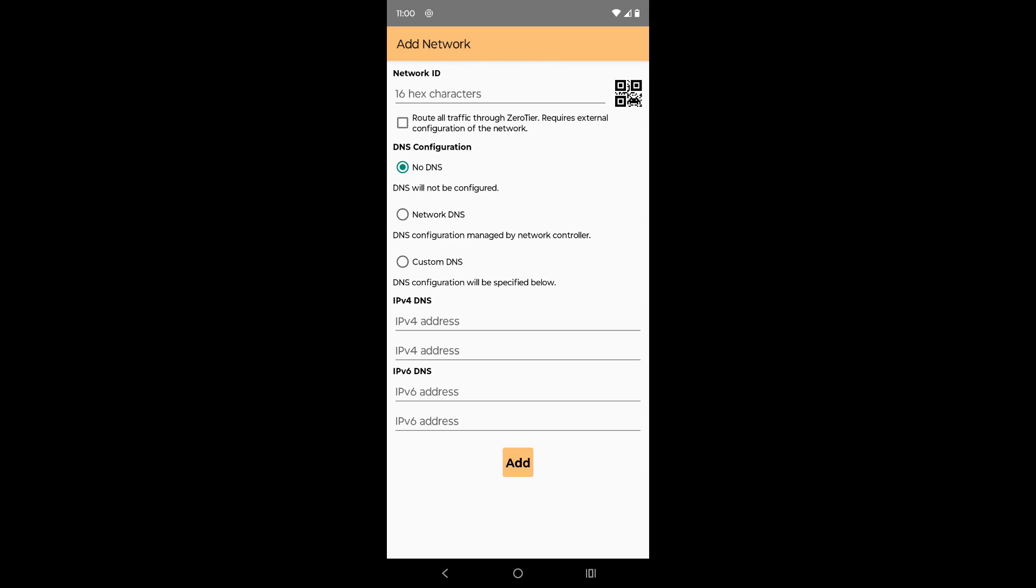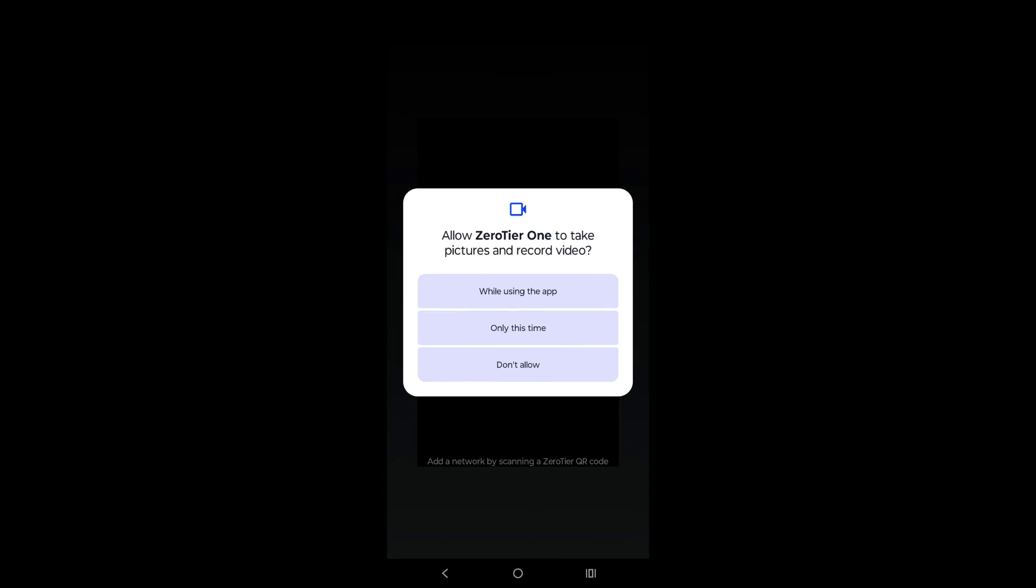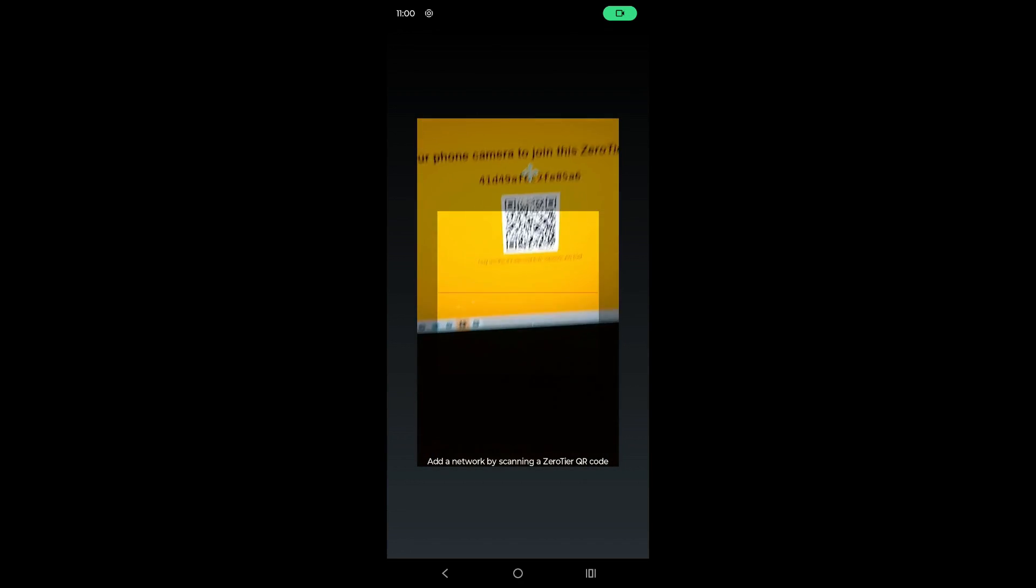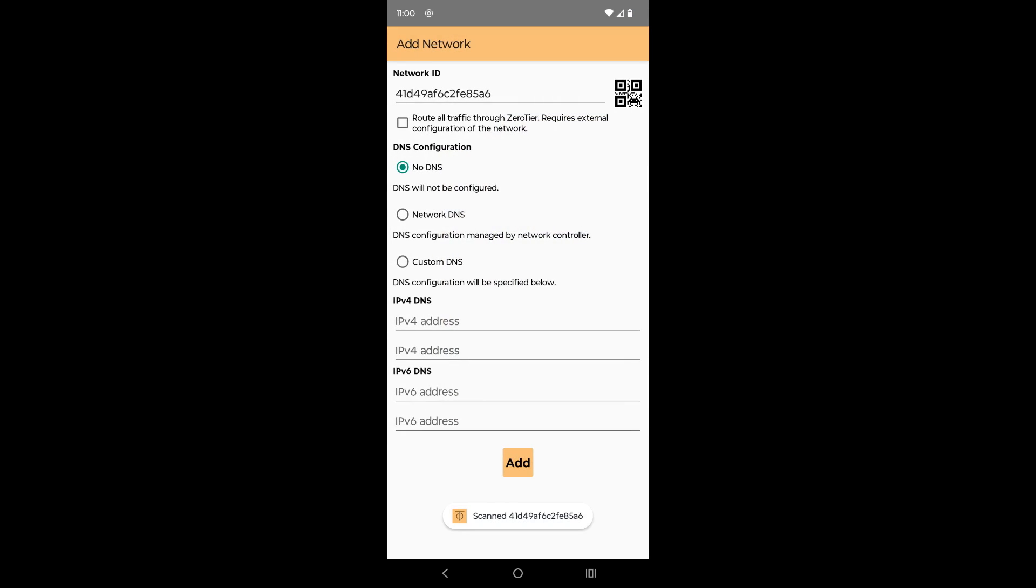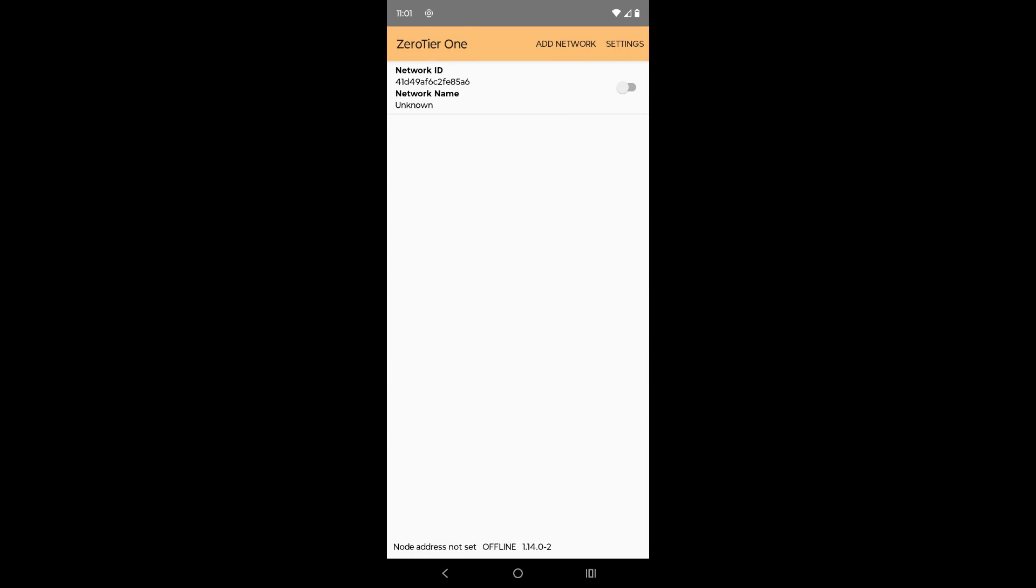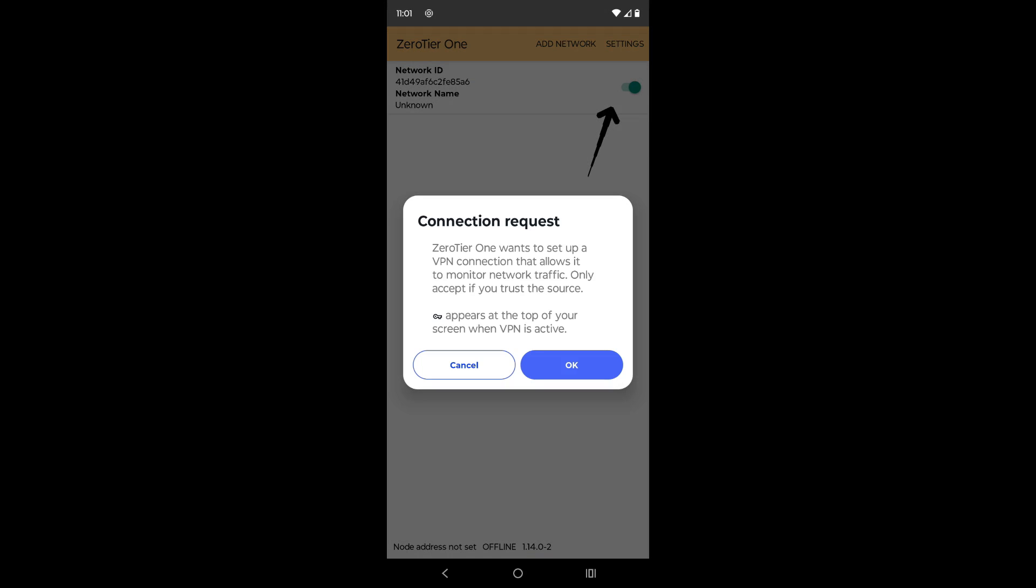You can manually enter the network ID or scan a QR code to join the ZeroTier network. Next, click the Add button. Next, enable the profile to join the ZeroTier network.